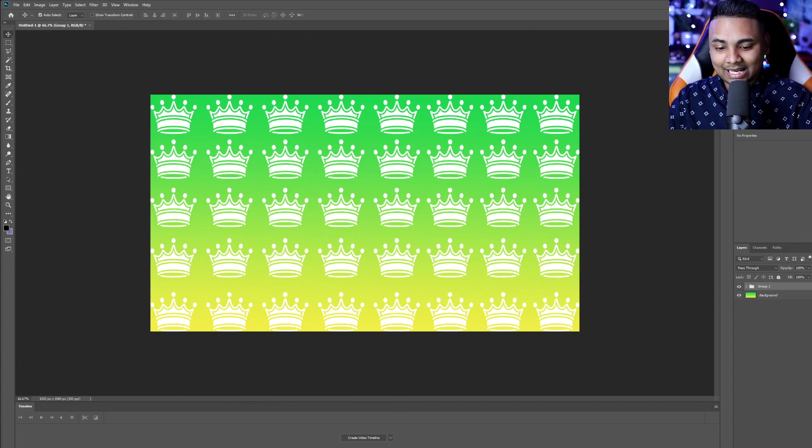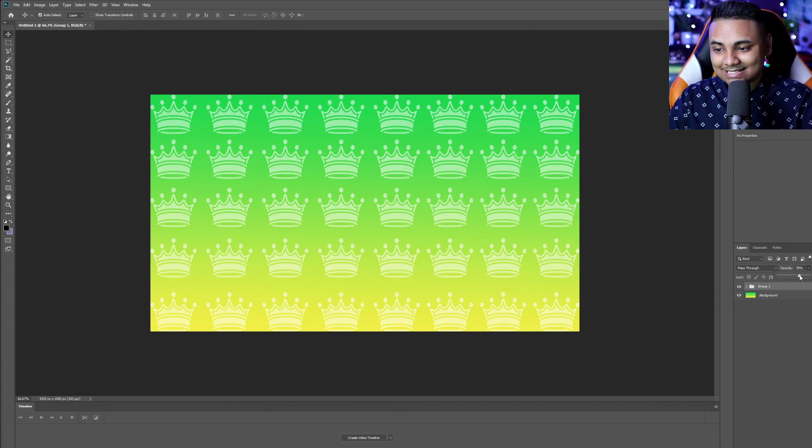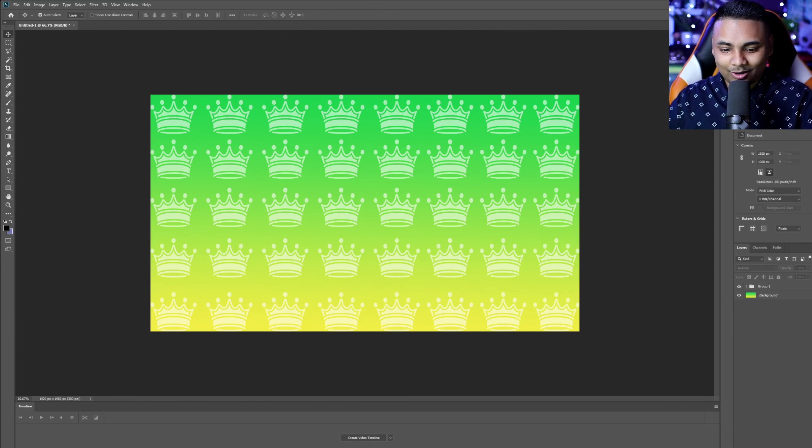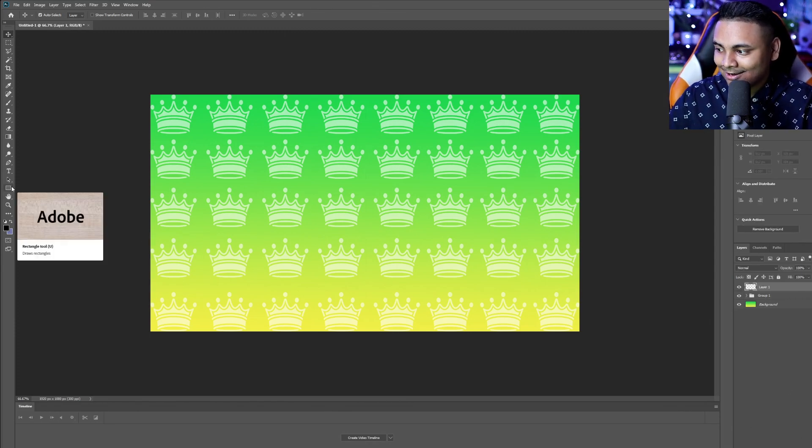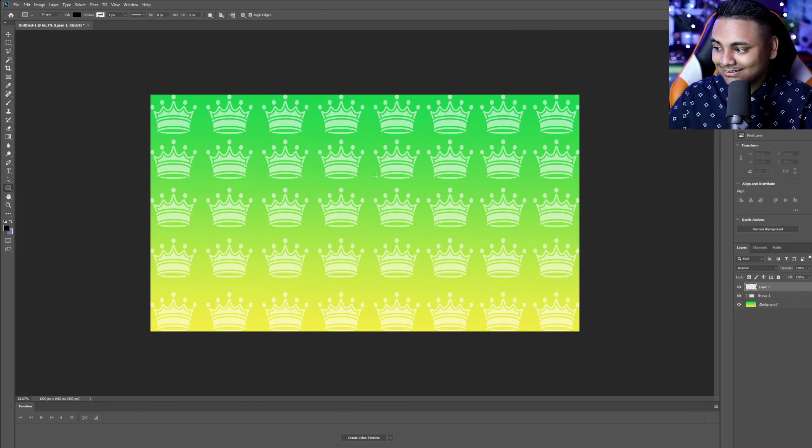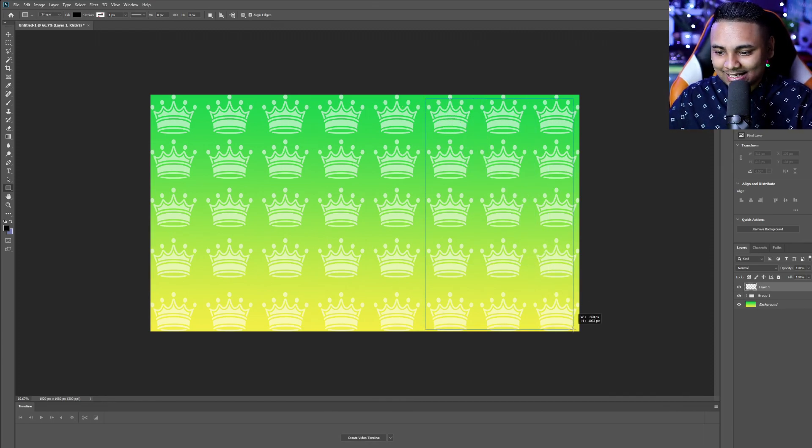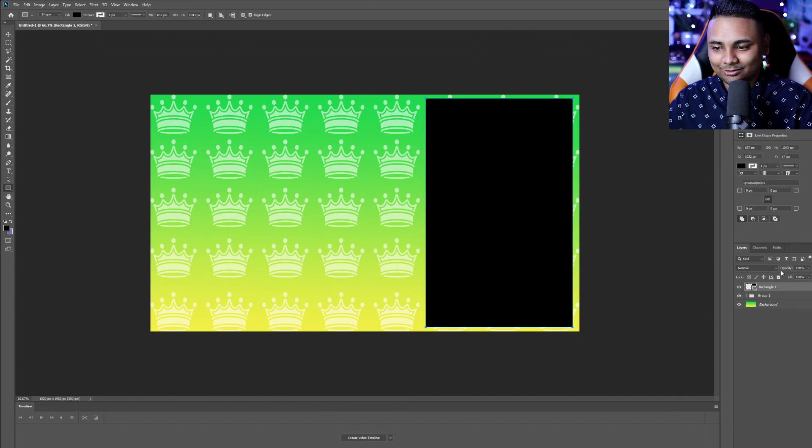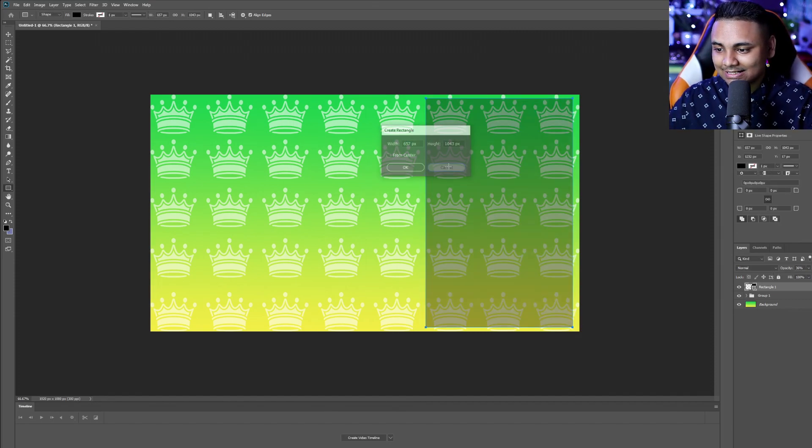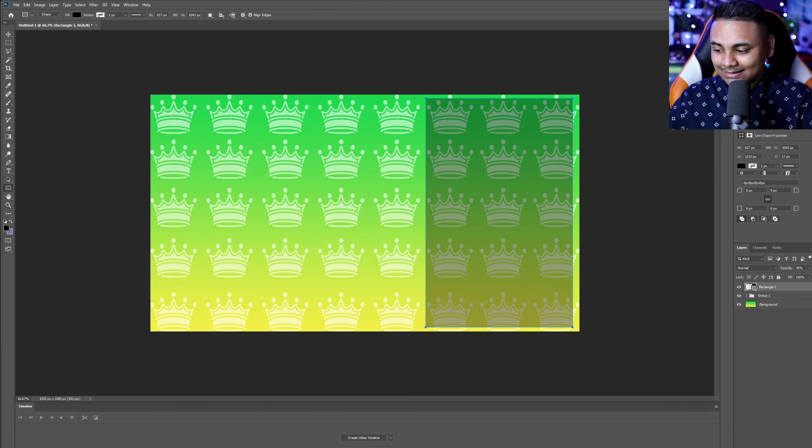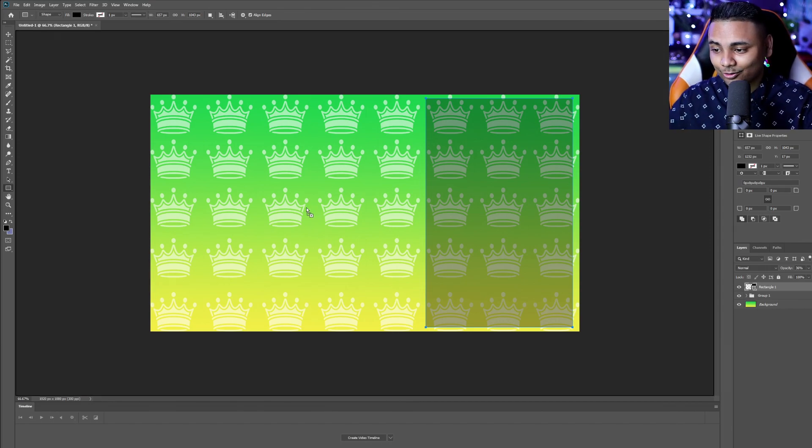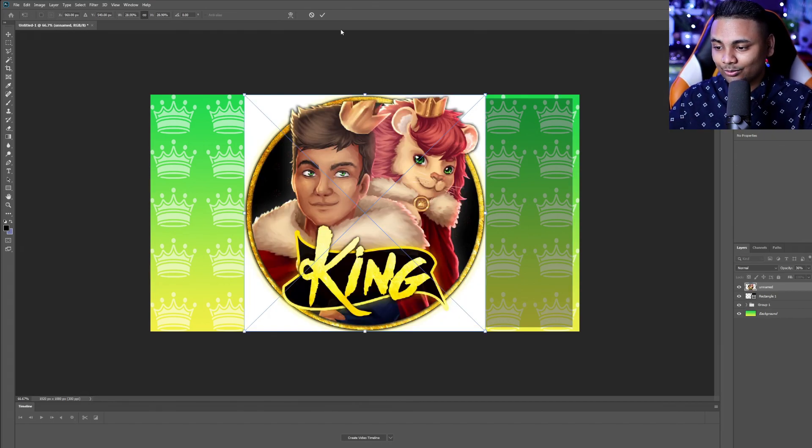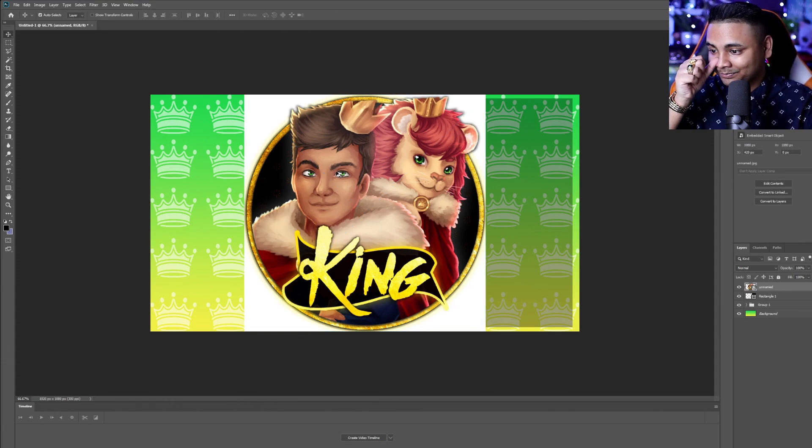Now that we have this going and we have our background we're going to turn down the opacity of this so it could be a little bit lighter. We don't want it to be so bright and in our face. Create a new layer and then we're going to click on the rectangular tool and what we're going to do here is basically make a giant black rectangular bar. We're going to change the opacity to maybe about 35%.